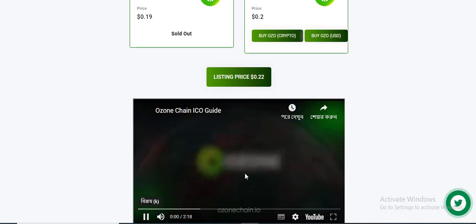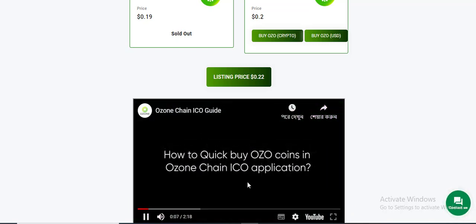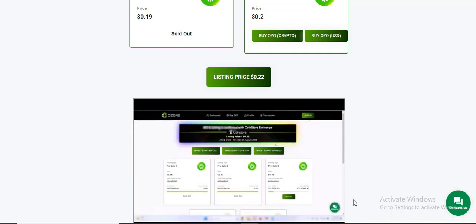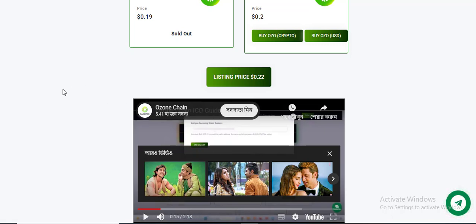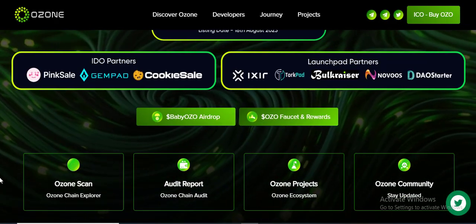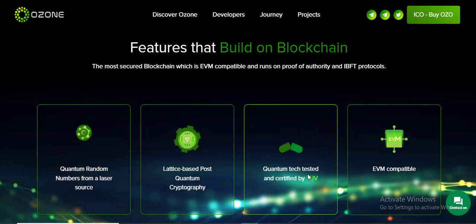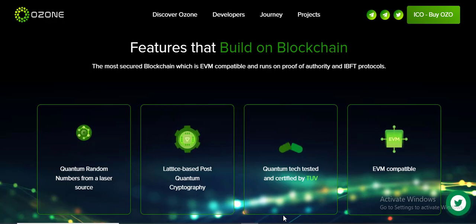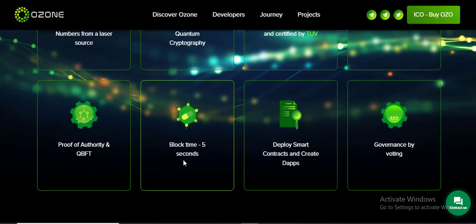Let's see their video. All features are very fine on this project. Features include: Bulletin Quantum Random Number from the Ledger Source, Post-Quantum Text Test, Certified Visitor, Comfortable Proof of Authority, and QVT works in 5 second display. Smart contract depth governance.